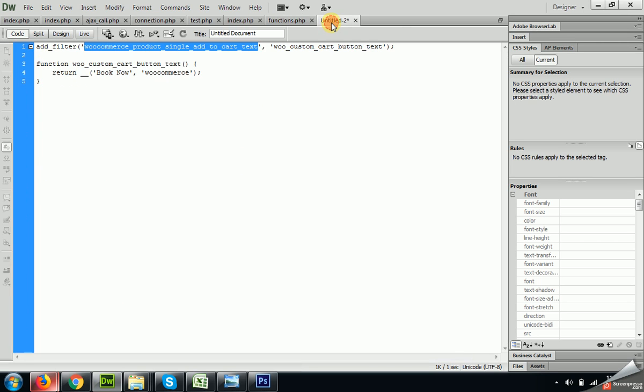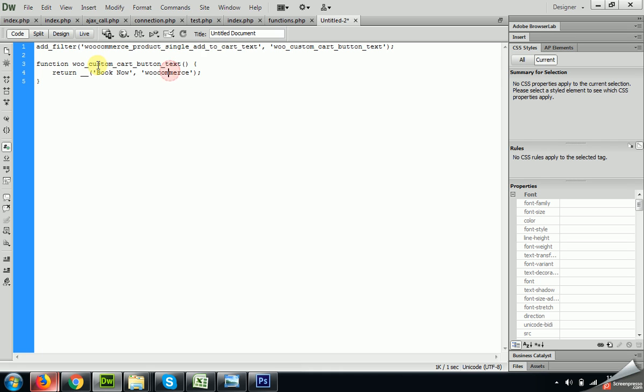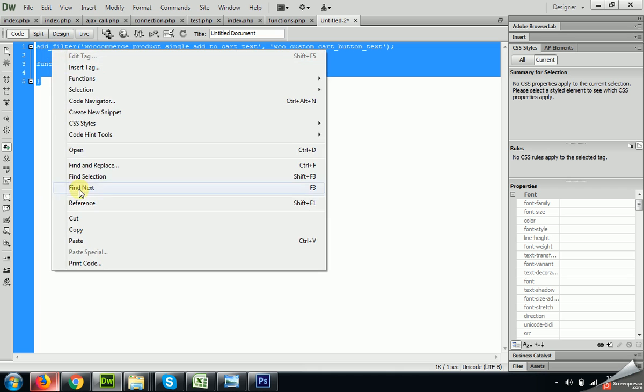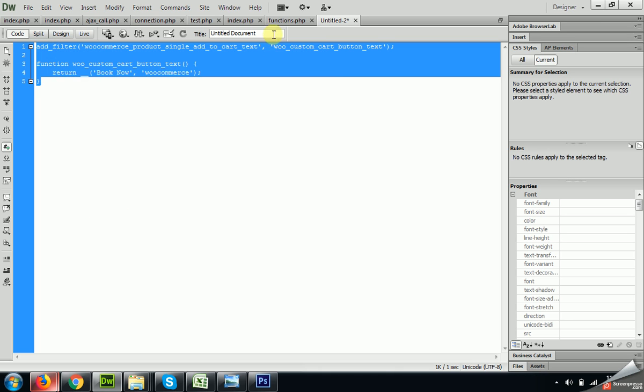The add to cart button is WooCommerce_product_single_add_to_cart_text. So we will copy this and paste it into the functions.